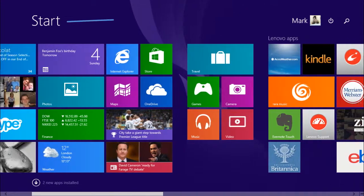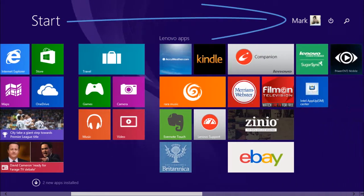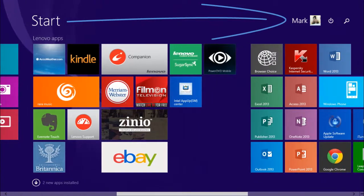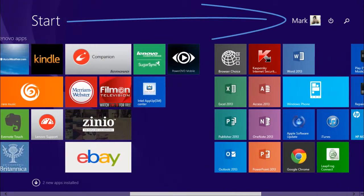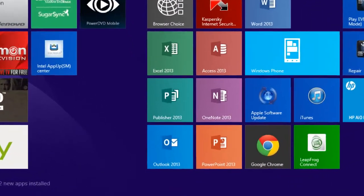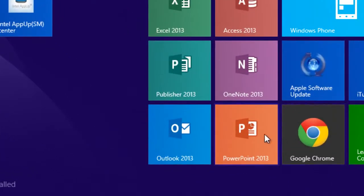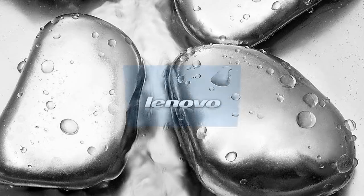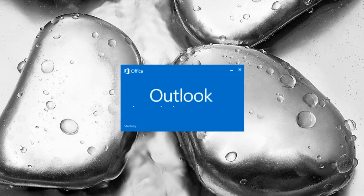Move your mouse cursor off the right side of the screen to view tiles on the right. If you have a touch screen, then swipe your finger across. Click on the Outlook 2013 tile and Outlook will start.